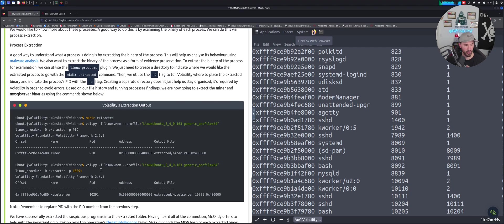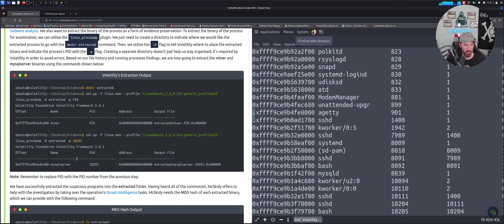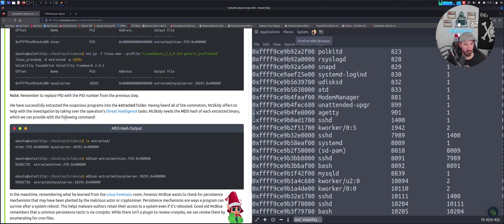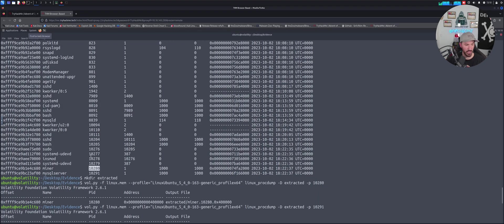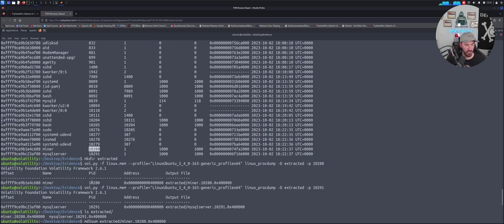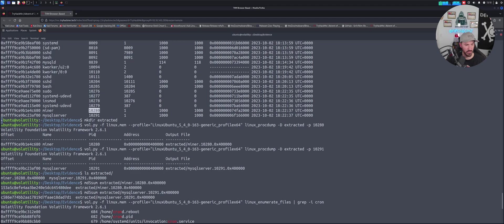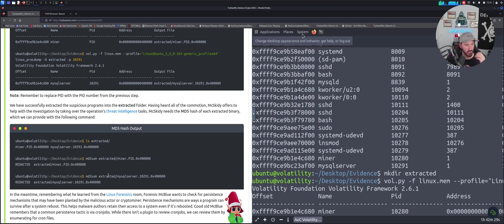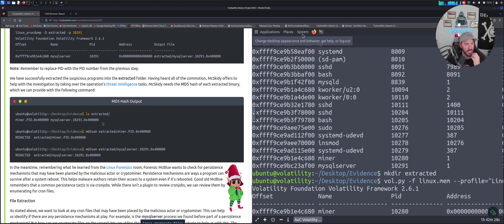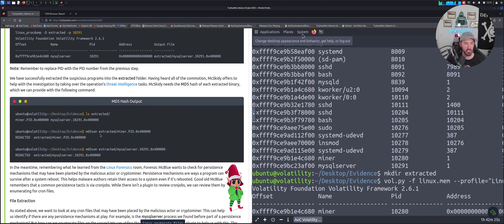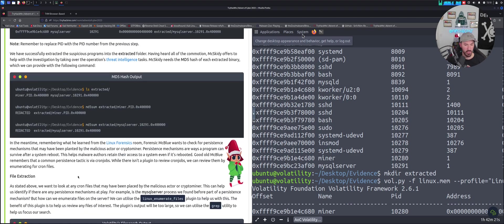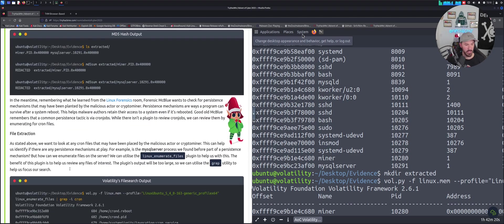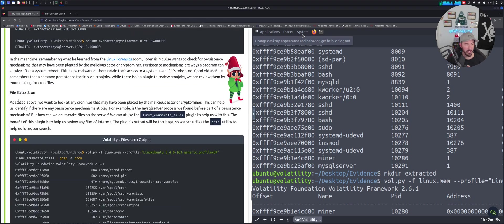Once that's created, we run those two commands, we get what we need. If we do ls now in extracted, we can see the two files that we extracted. Now we can look at the md5sum, the hash for the miner and the MySQL.